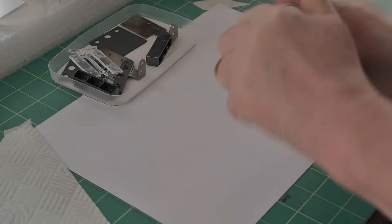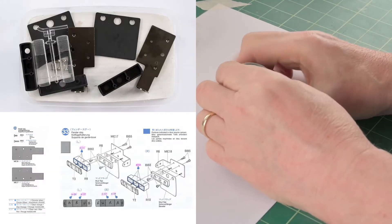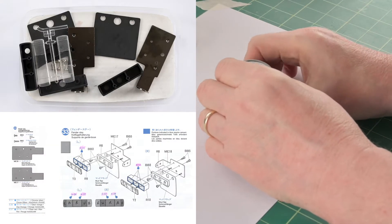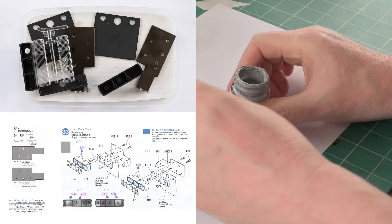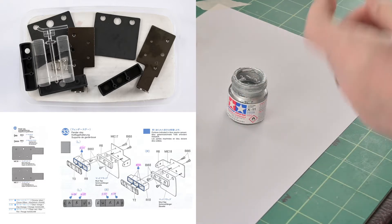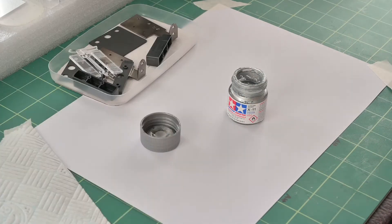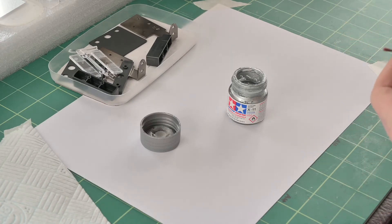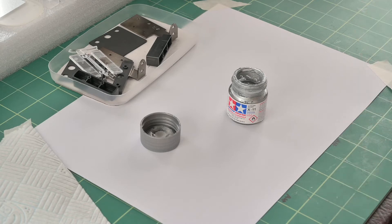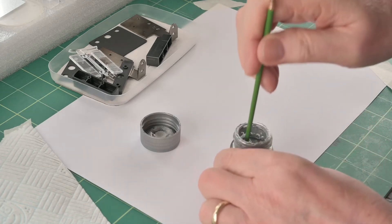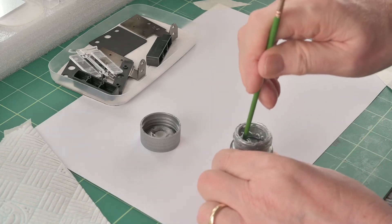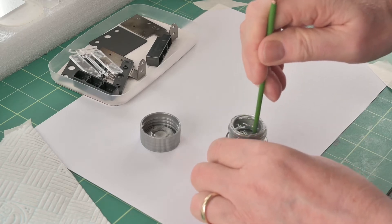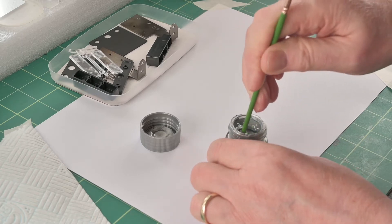Onto the build now. Stage 33. Just put up a diagram there. You can see the two rear light assemblies and the parts top left. We've got to start by painting the inside of the light clusters which is with X11 chrome silver paint.